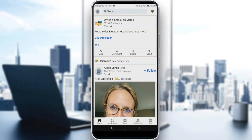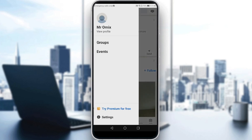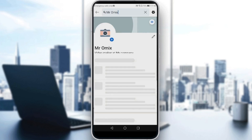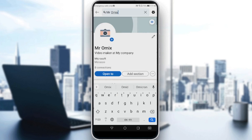Let me just launch my LinkedIn app. Here, all you need to do is navigate to your profile by clicking on your icon at the top left corner of your home screen.